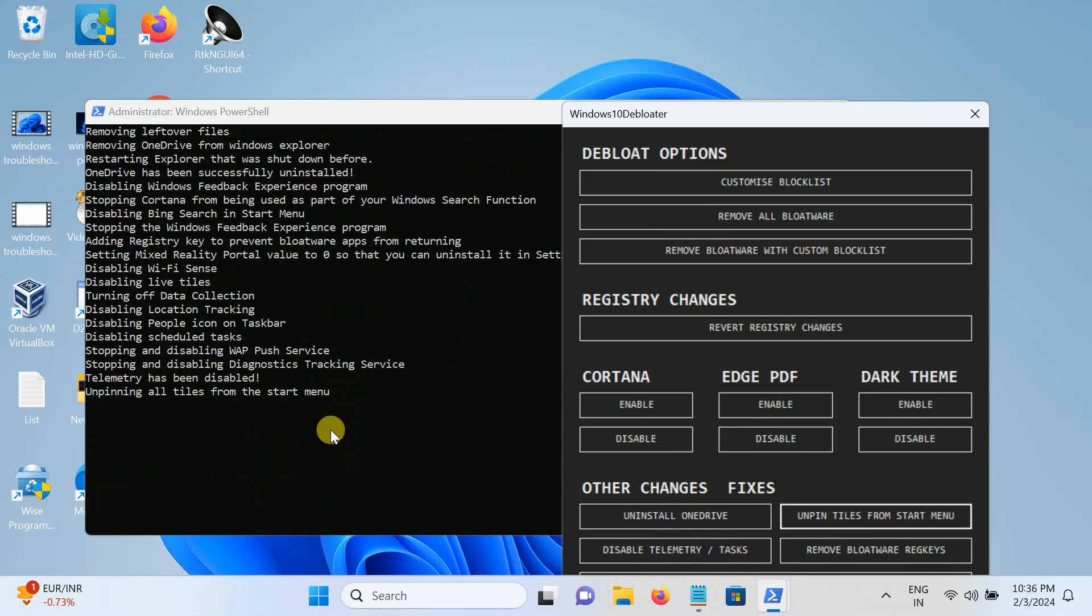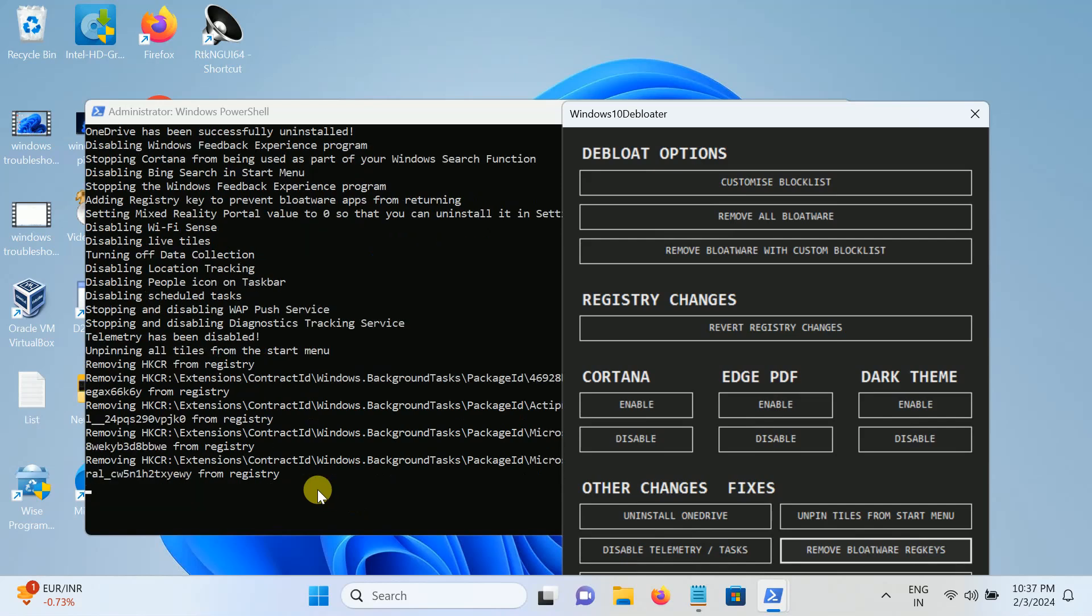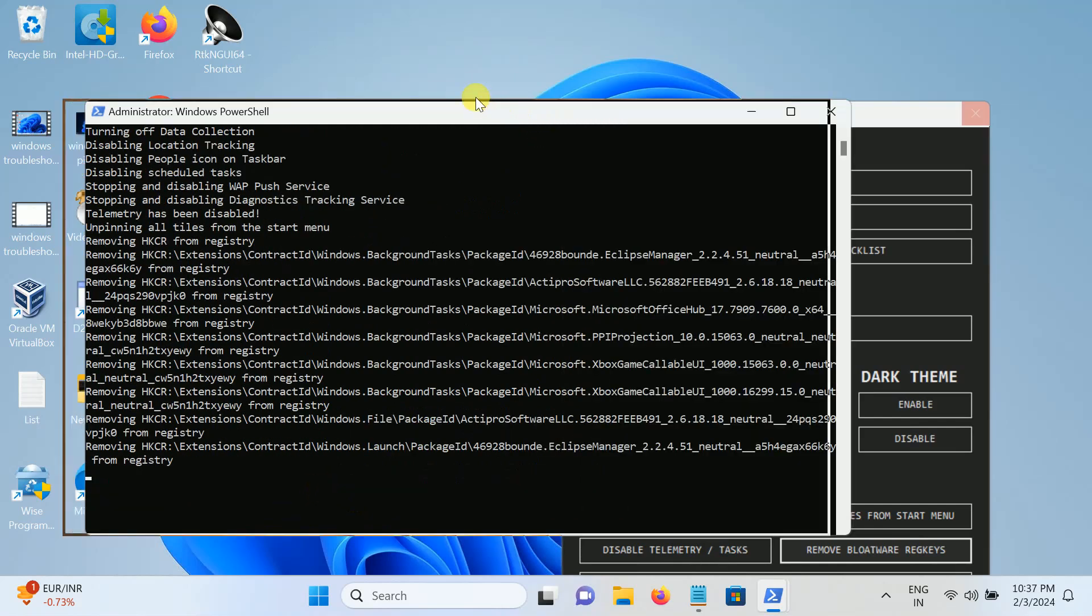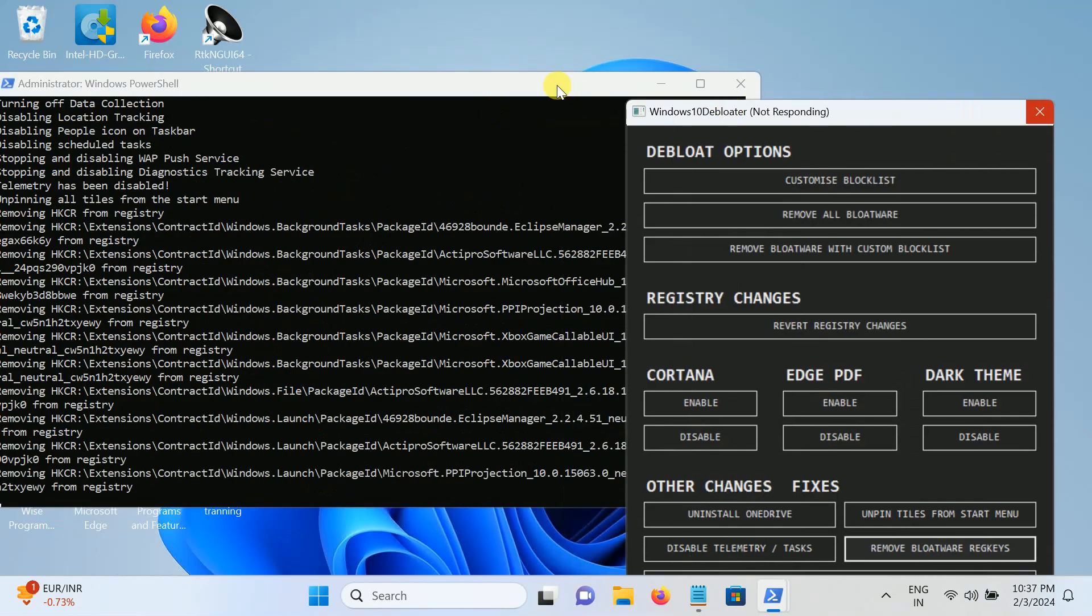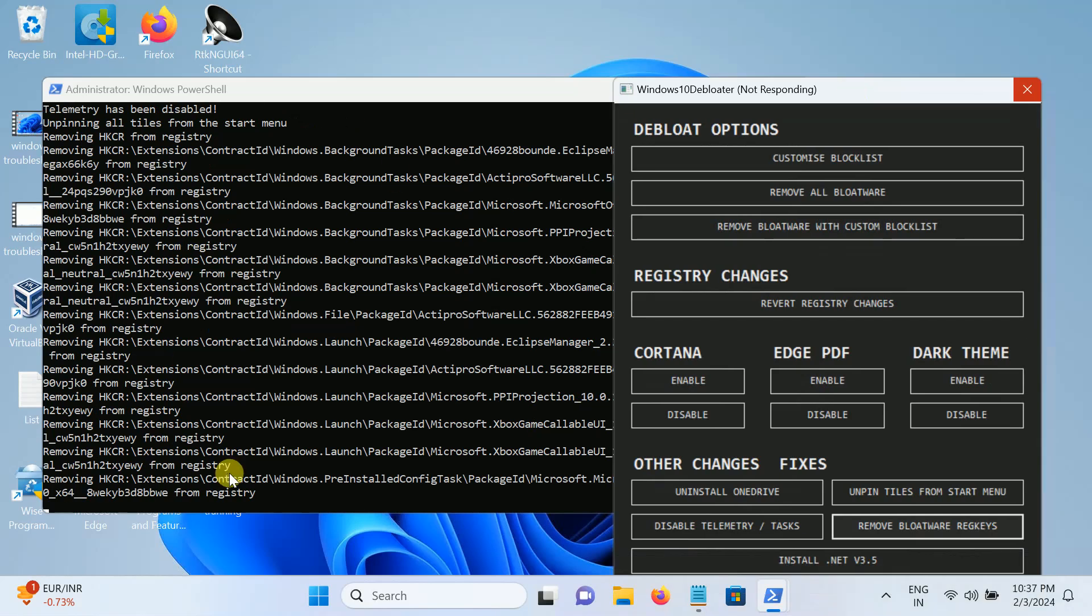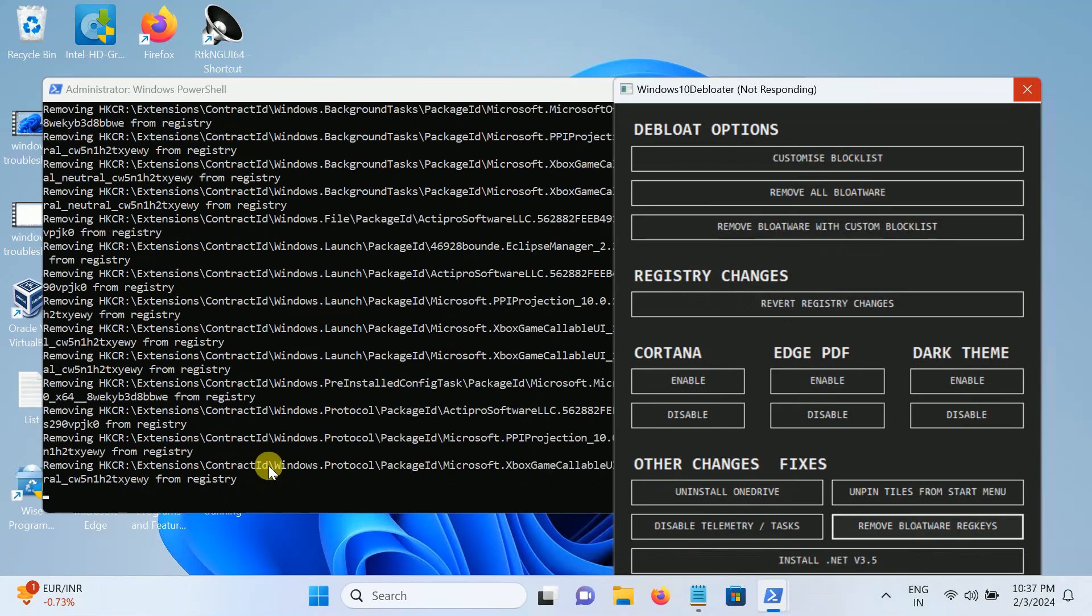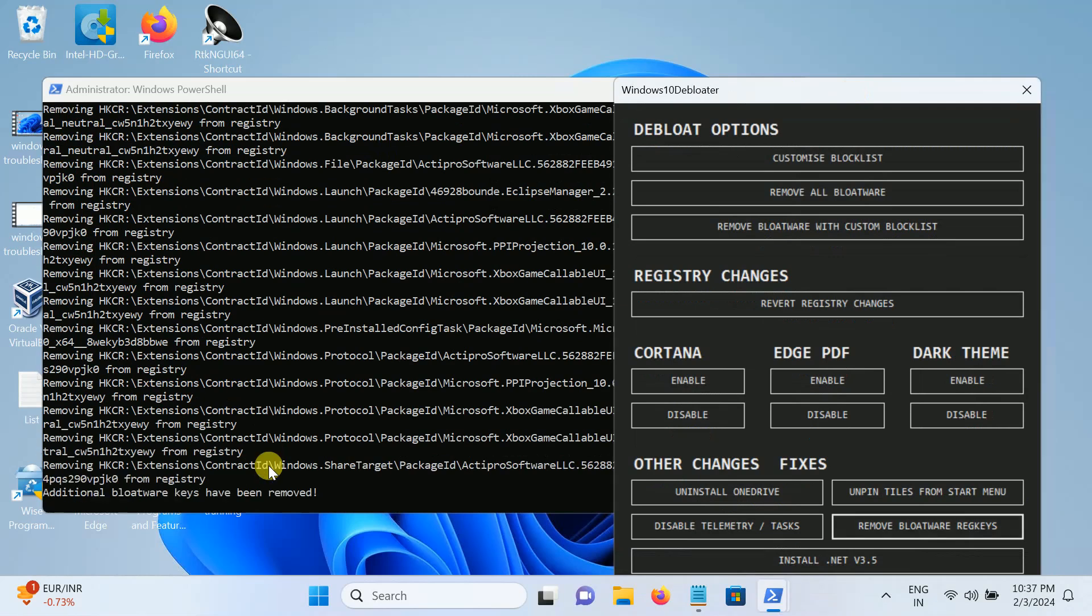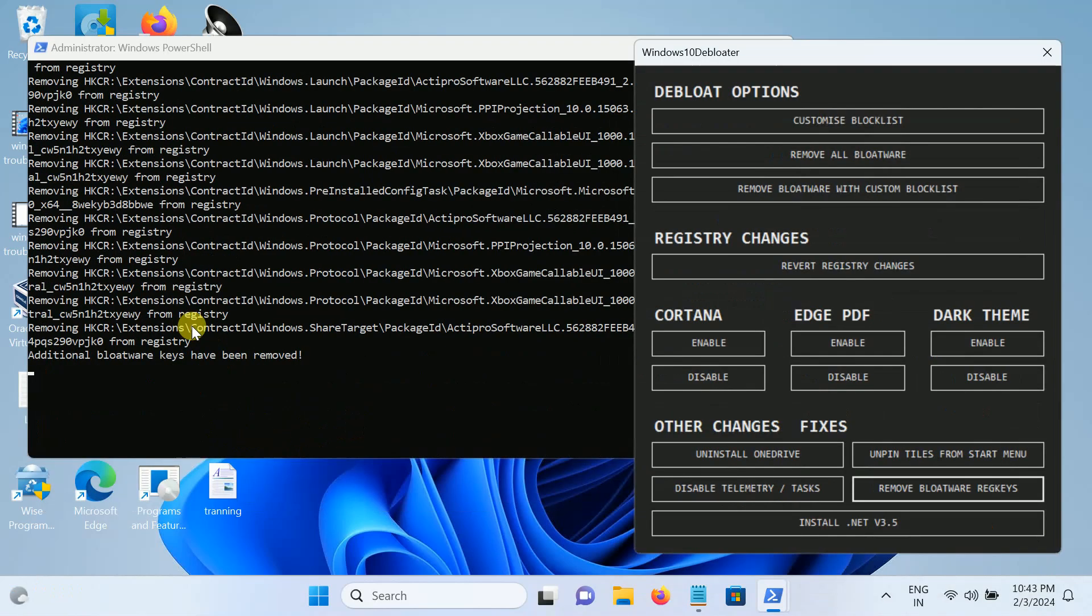So you need to wait here for some time. Now once it is done, remove bloatware registry. Bloatware registry key has been removed successfully.